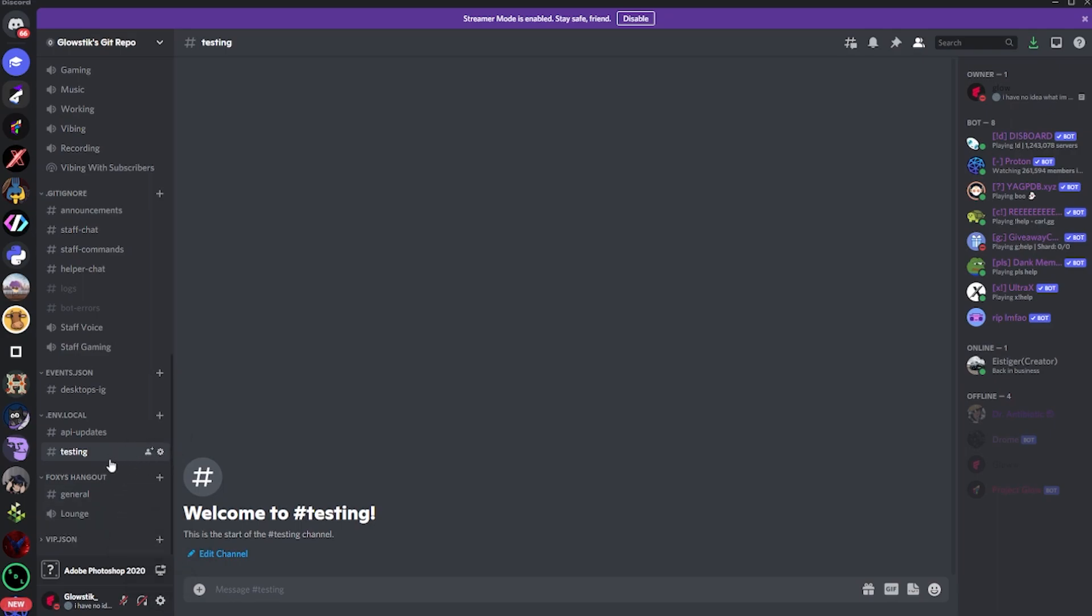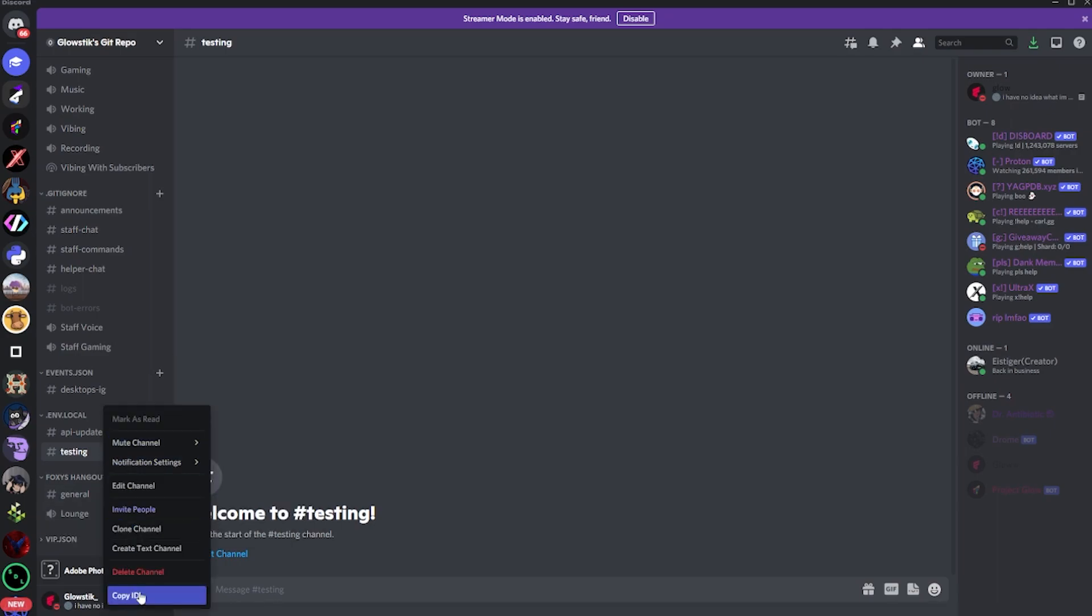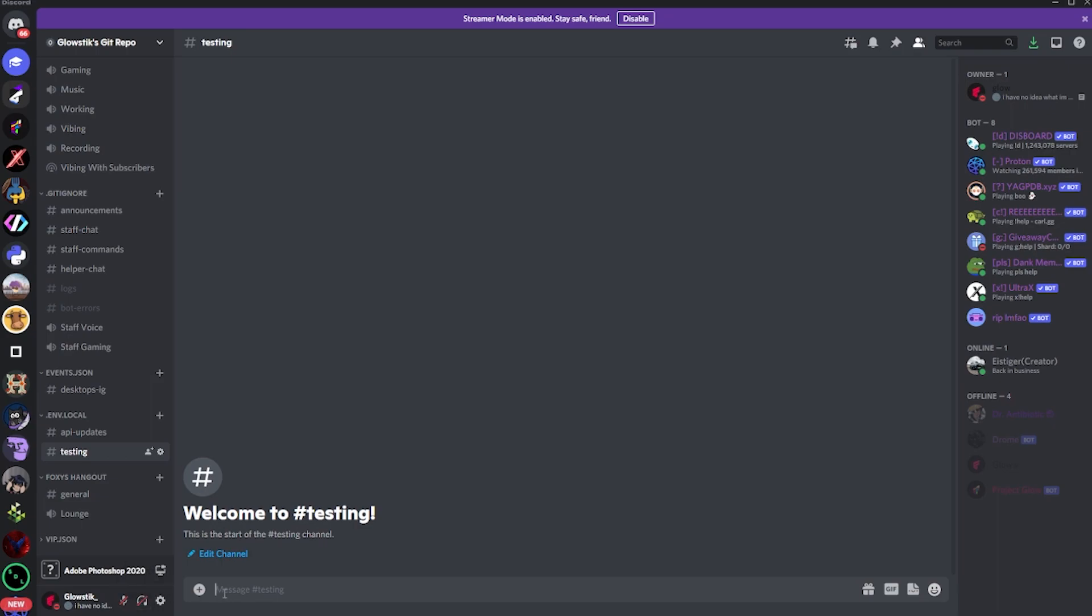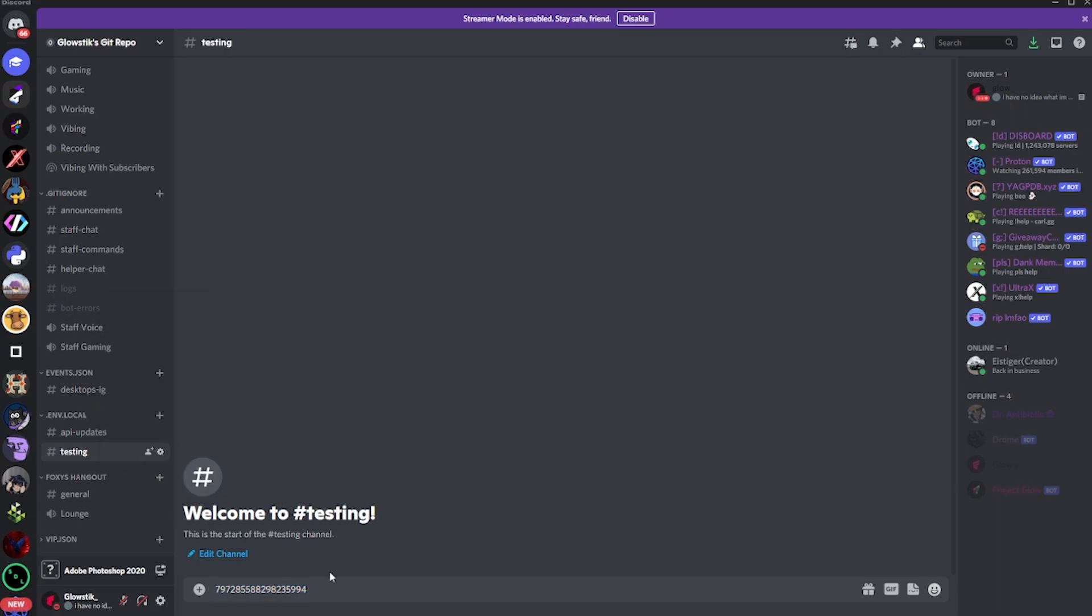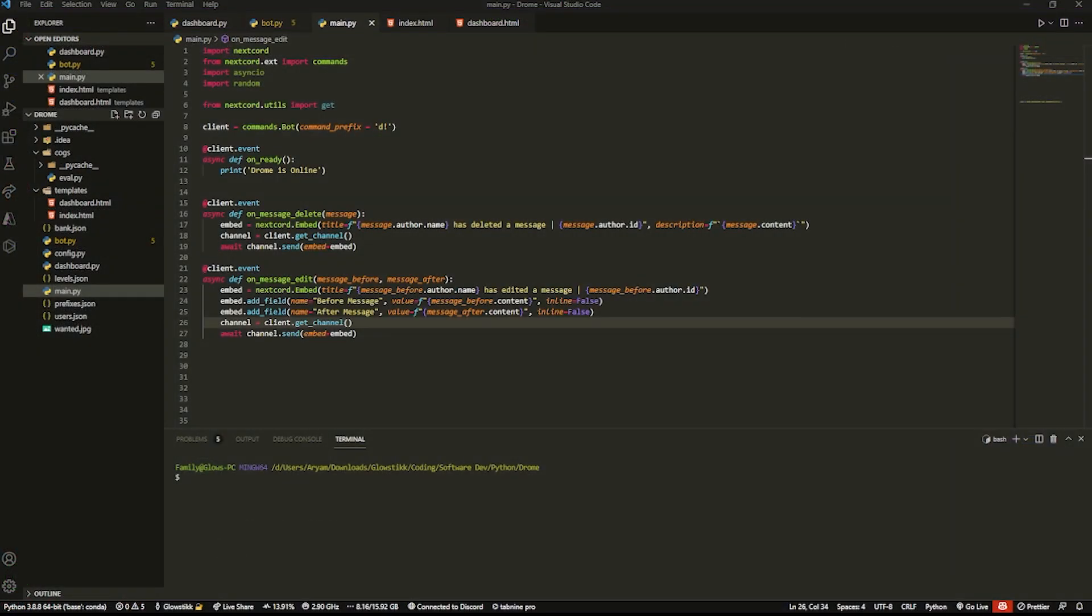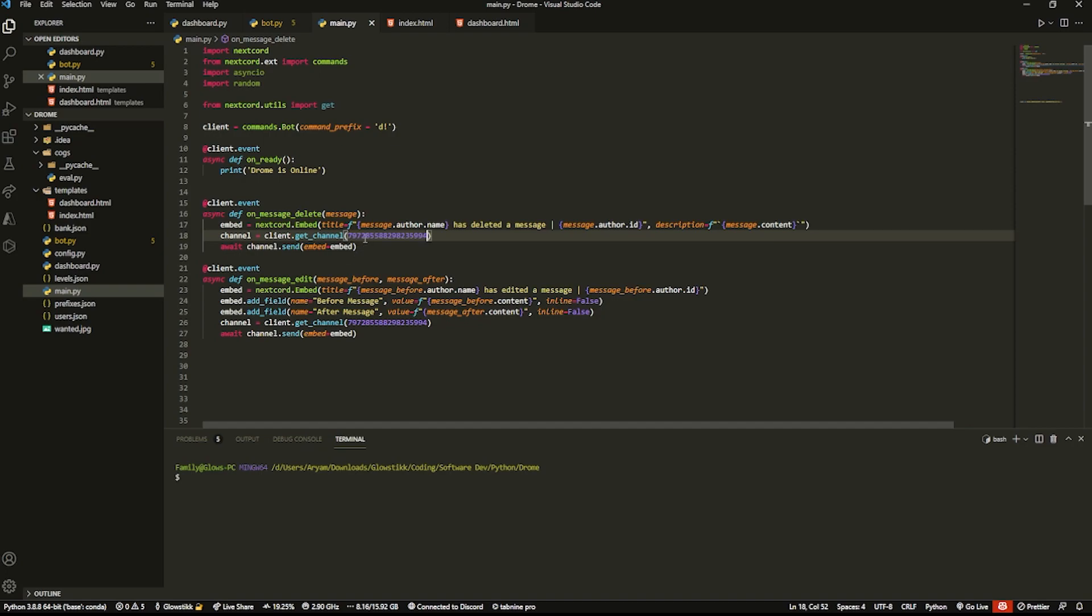After you get that, you just want to right-click on it, click Copy ID, and then the channel ID should be copied. This is my logs, so I'll just copy the testing channel just for testing's sake. Then what you want to do is go back to your Visual Studio Code and just paste it in here - no quotations, just paste the integer value in like so.